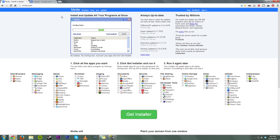Anyways, very first thing I want to show you is Ninite right here. Now, in case you don't know, Ninite is one of the greatest services ever. I will put the link down in the description, but instead of going in and installing every single program you have separately, you can just select whatever you want here.